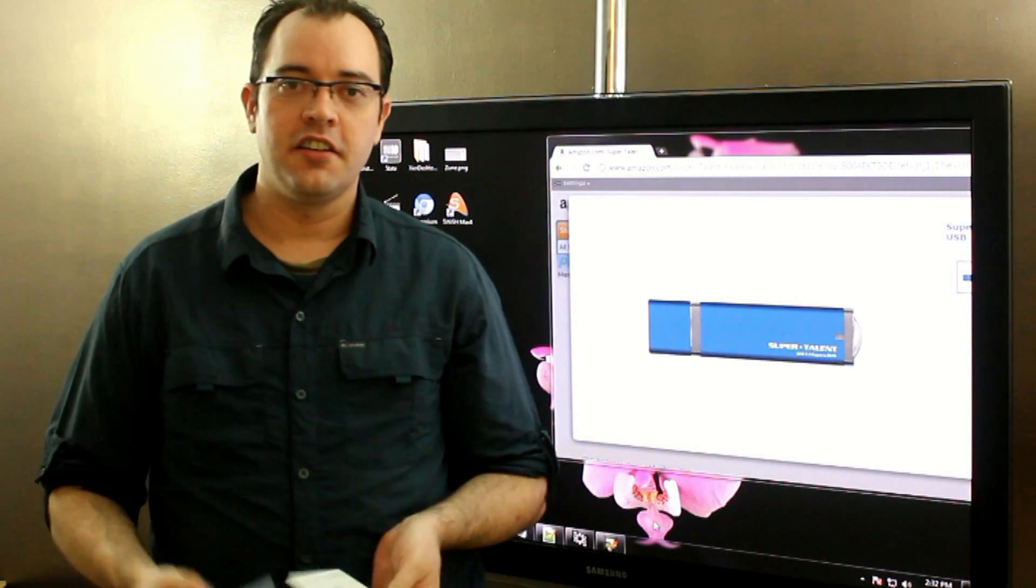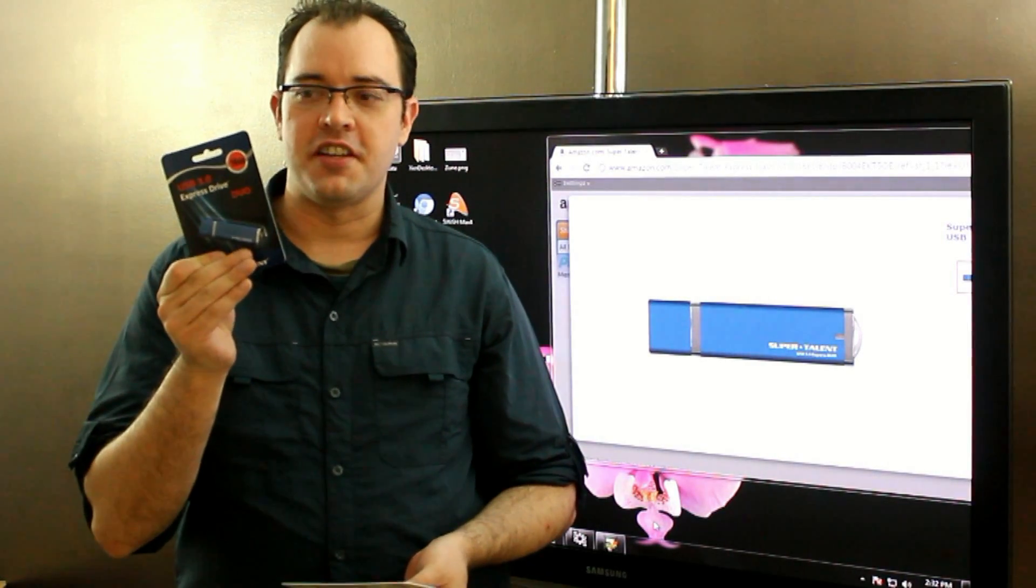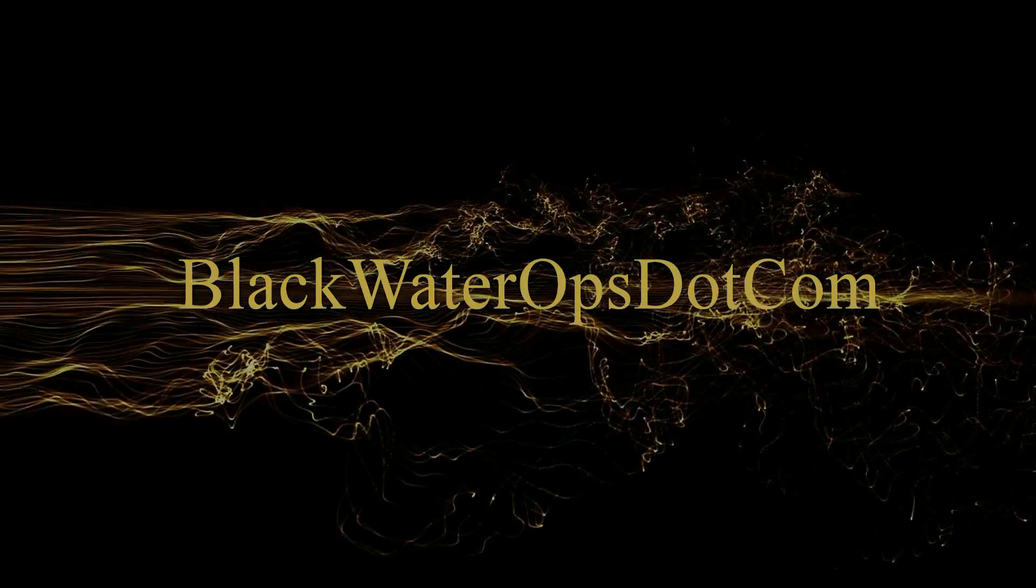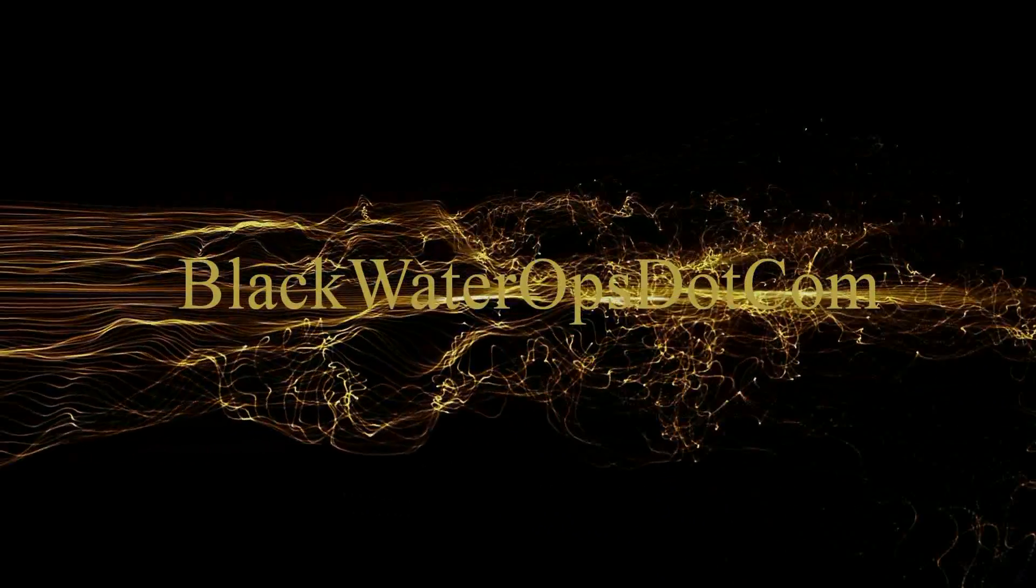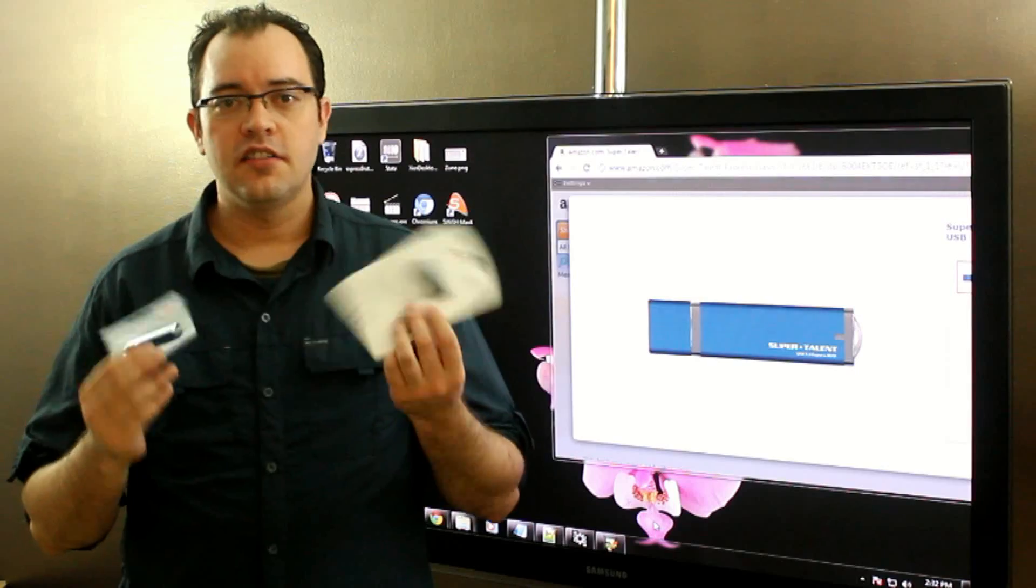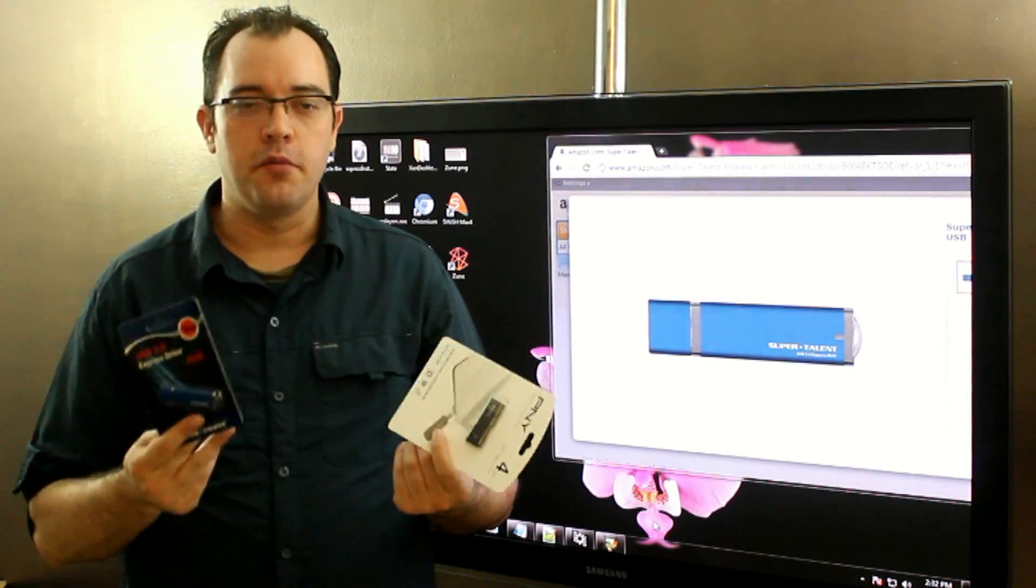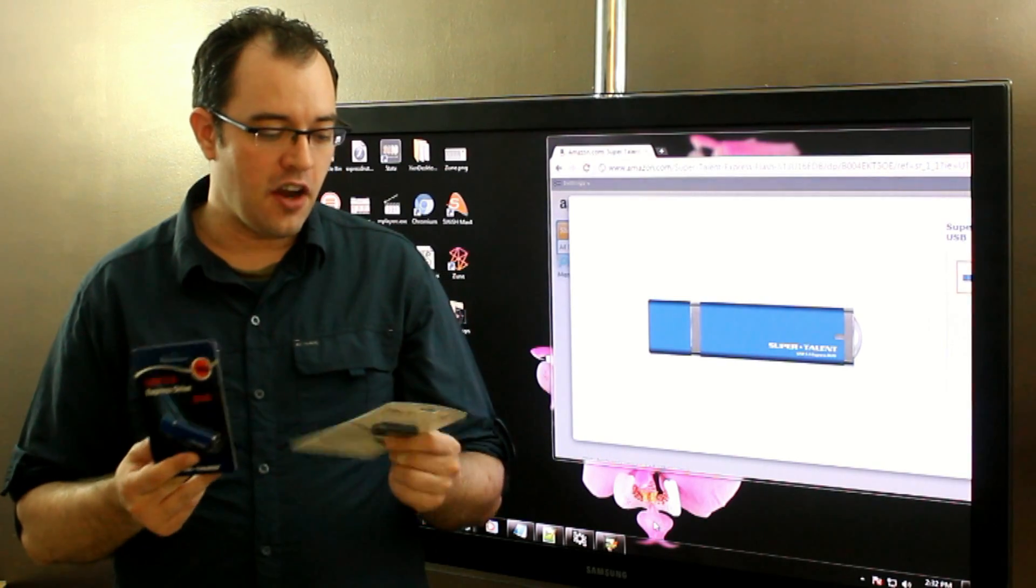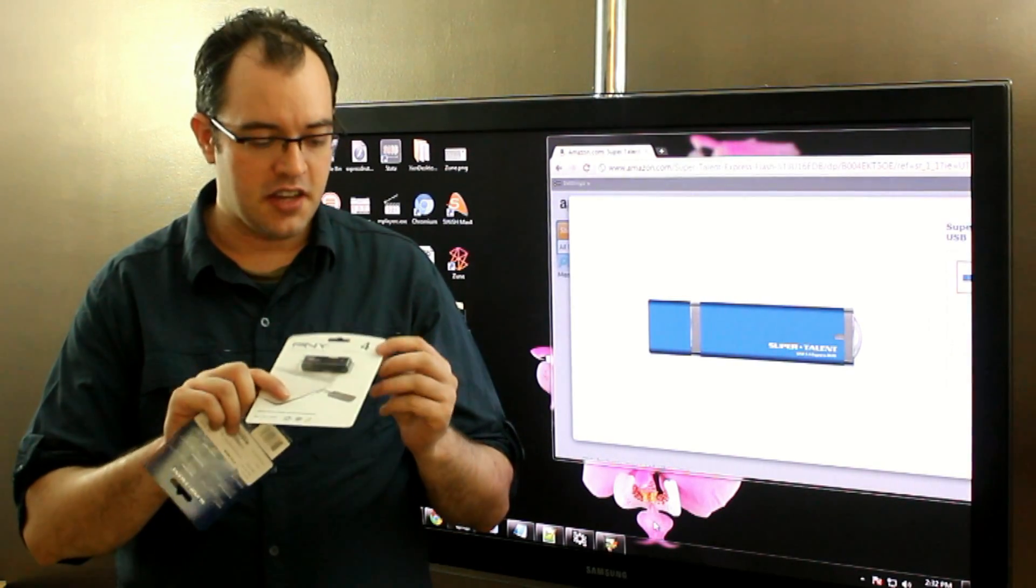USB stick versus USB stick. Lots of times when you're shopping for a USB thumb drive, the only statistic you get is the size.